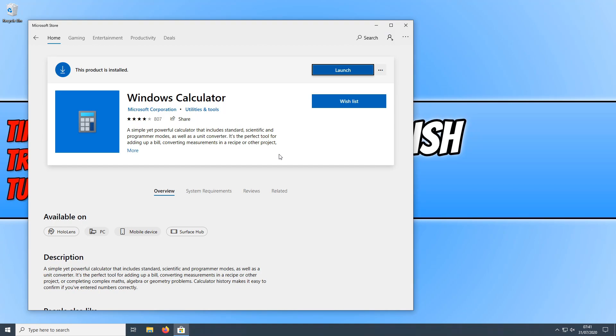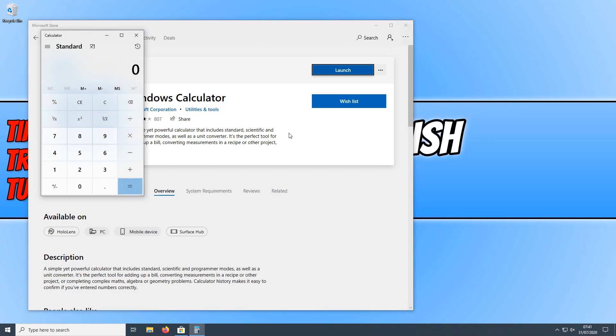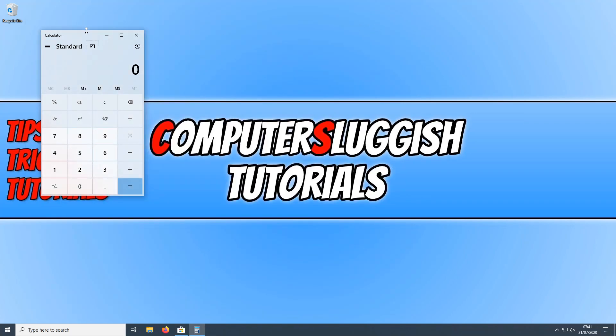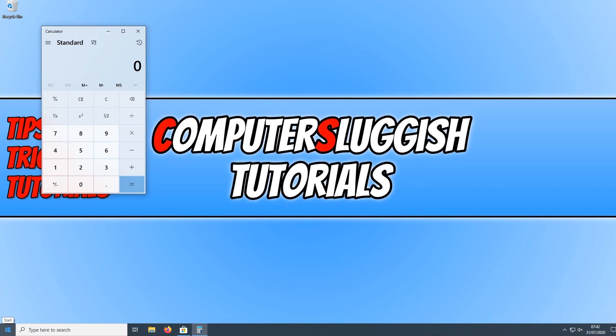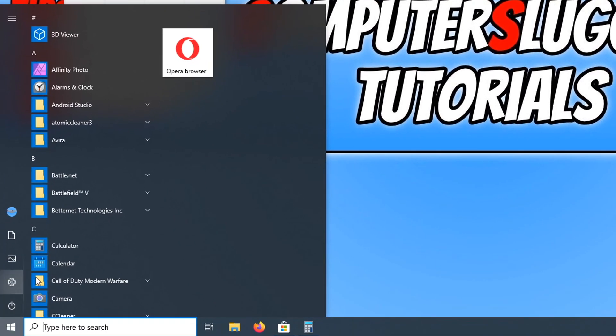Once it has finished you can now go ahead and press launch. And there we go. As you can see I now have the calculator on my PC again. If I open up the start menu you can see it's there.